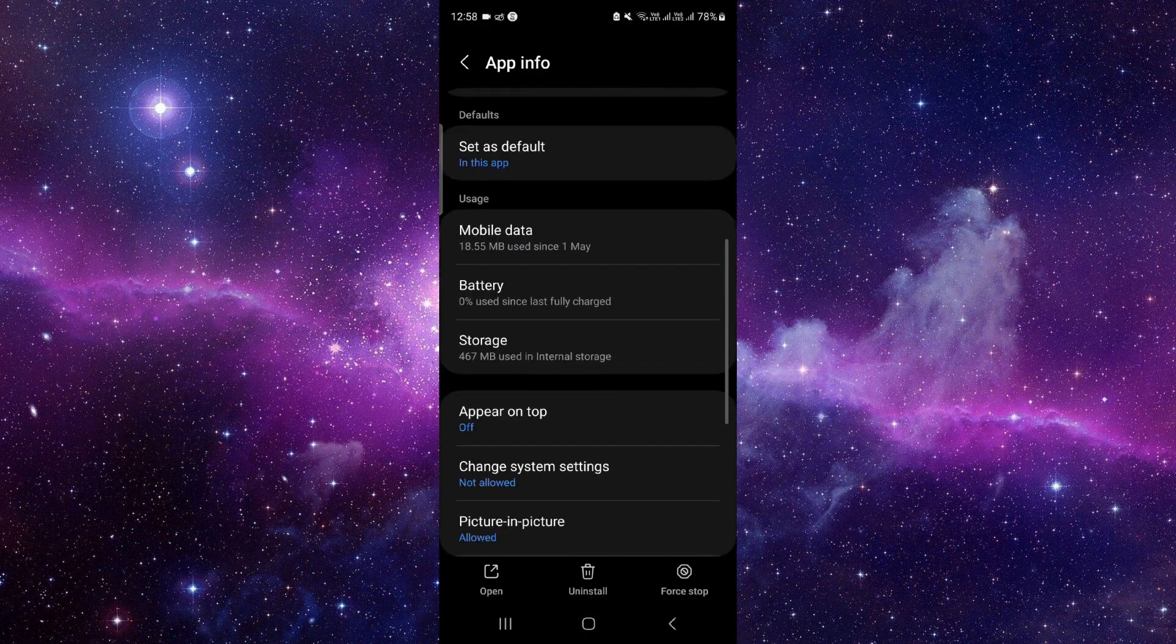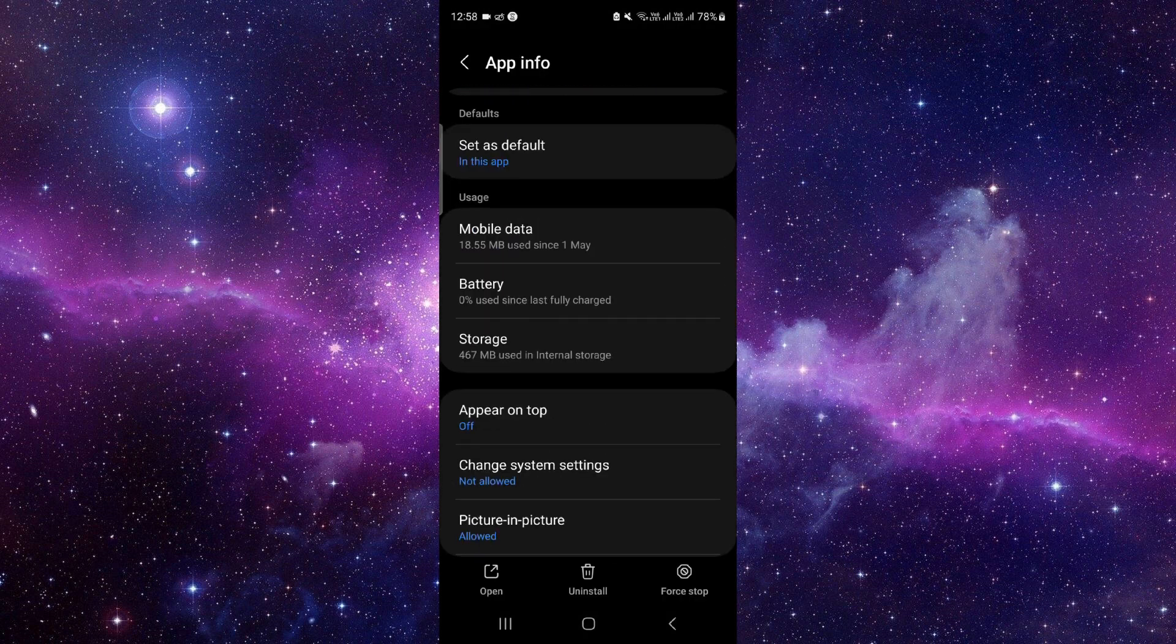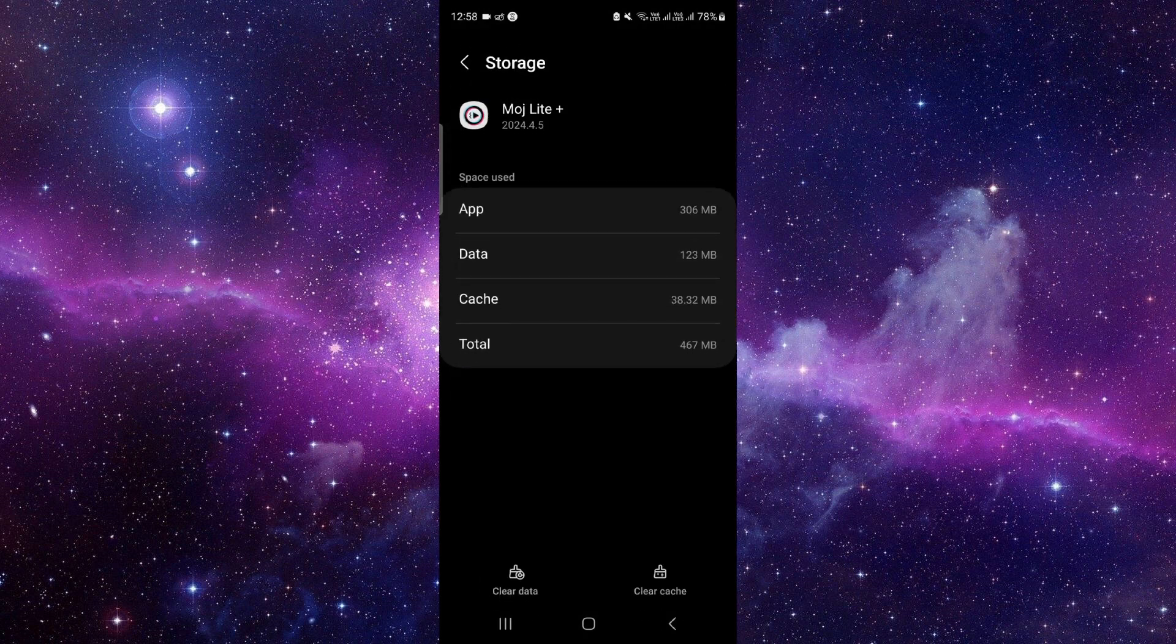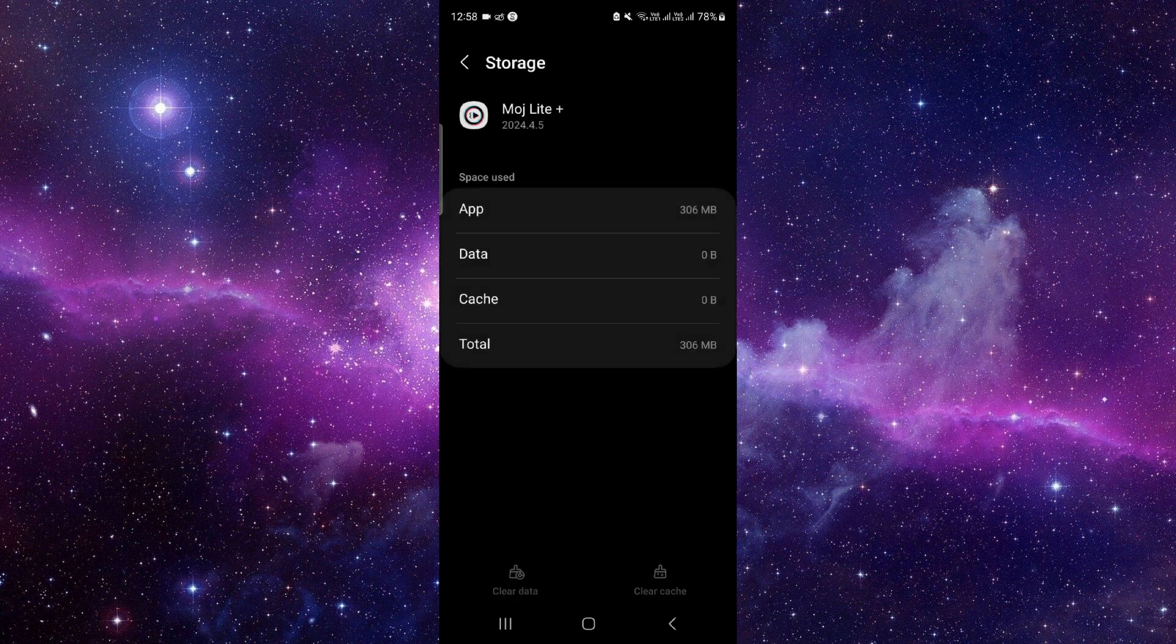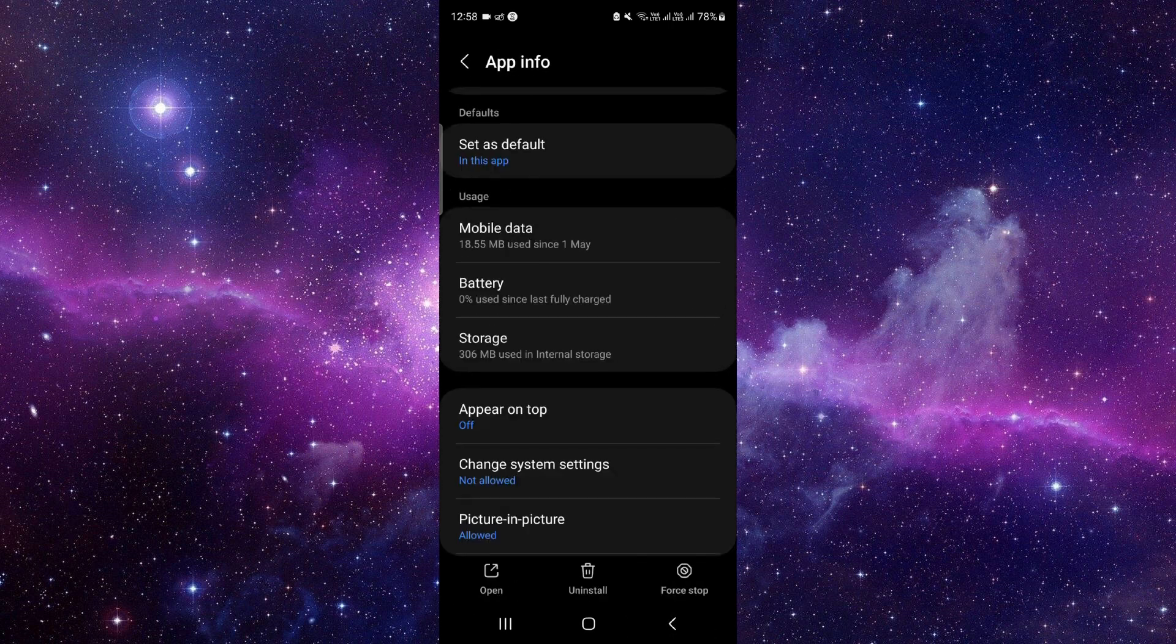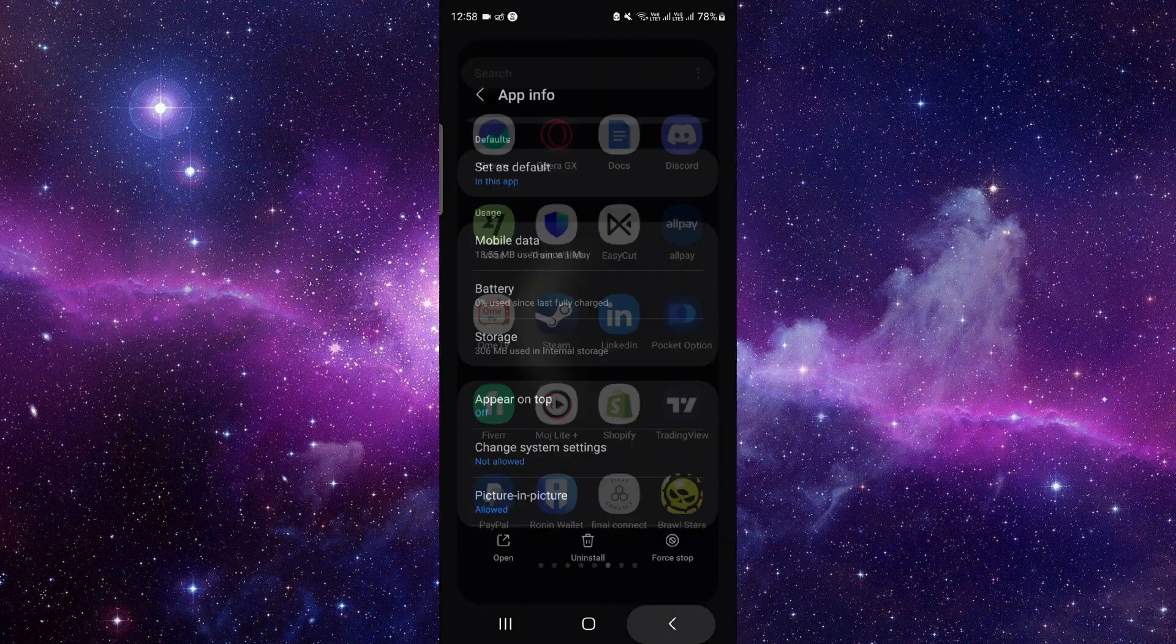And then here you have to go to the storage option, click on clear data, and then delete. Now you have to open the app here.